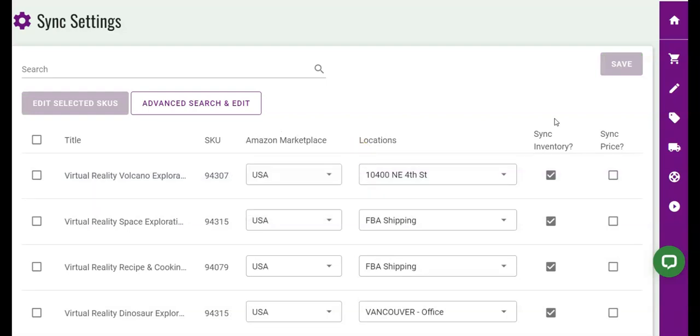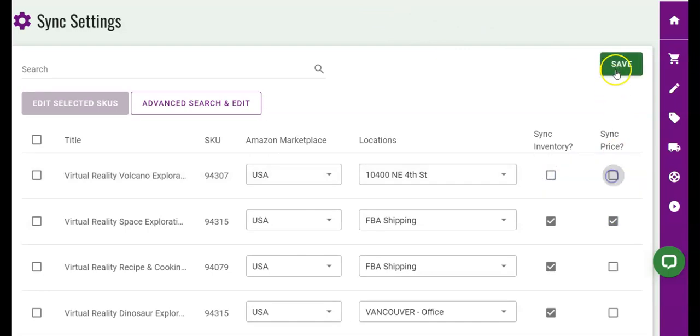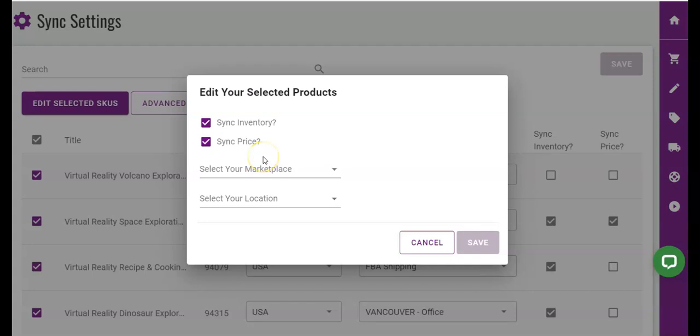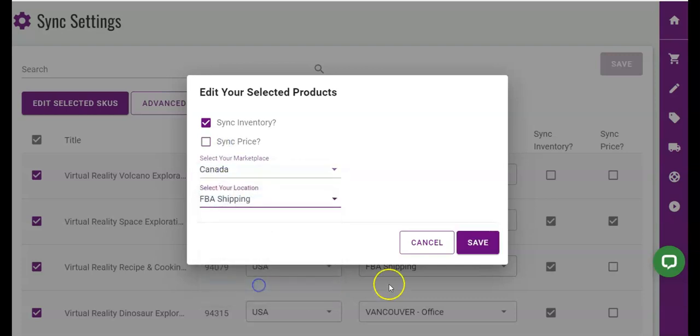And don't forget to check either sync inventory and or sync price for each FBA product you would like the app to sync. You can do this one at a time as shown on this video or use our bulk editor here. By selecting multiple products and clicking edit selected SKUs, then set your product sync rules and press save.